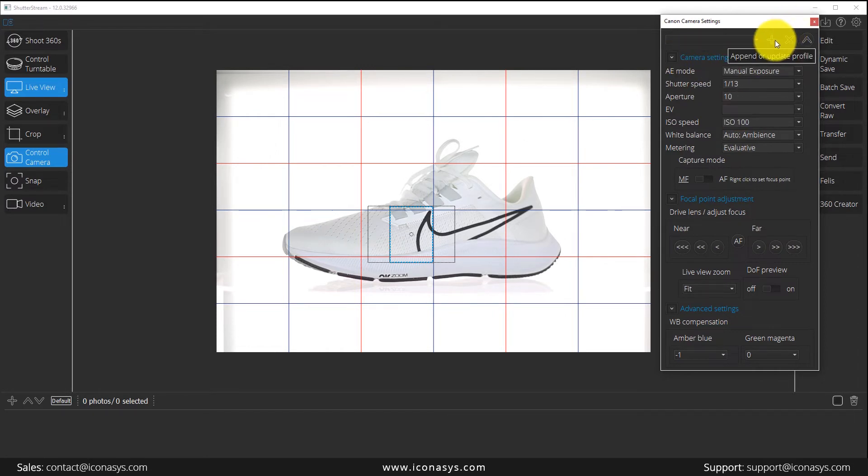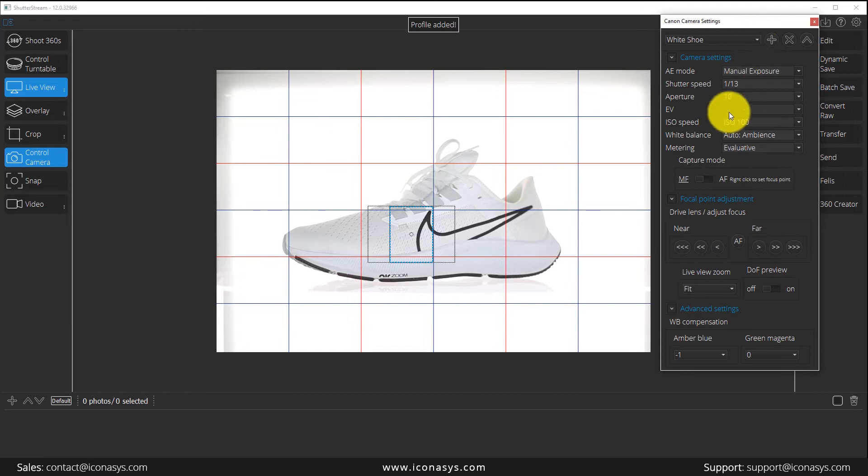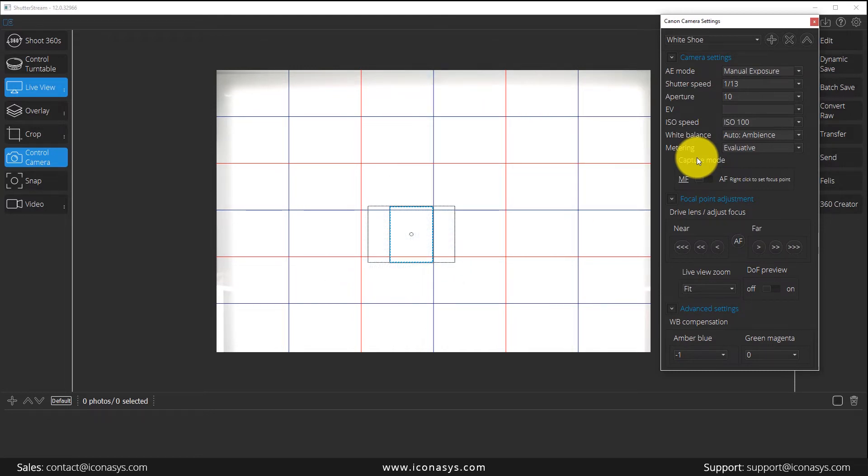After users have defined camera settings, they can actually create a profile. I'm just going to call this white shoe profile, for instance. Maybe users have a different camera setting profile for white versus a black product.